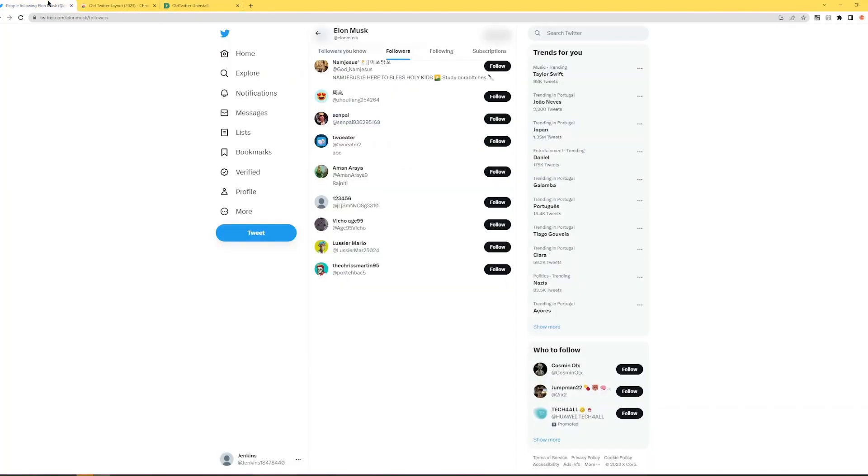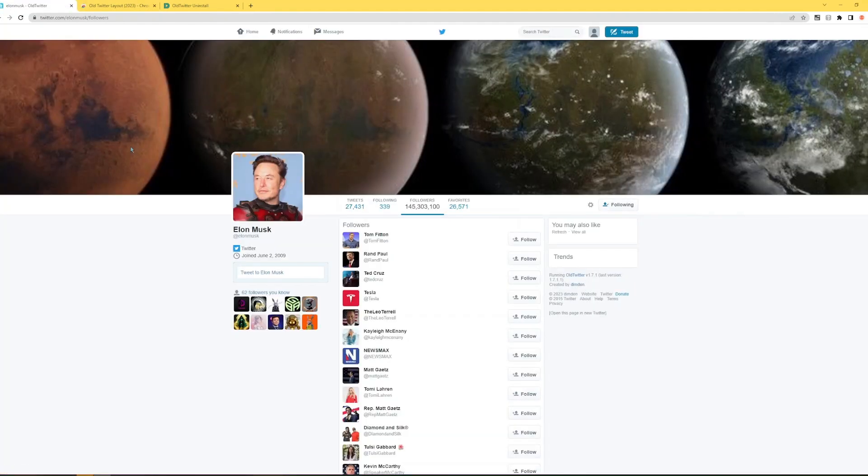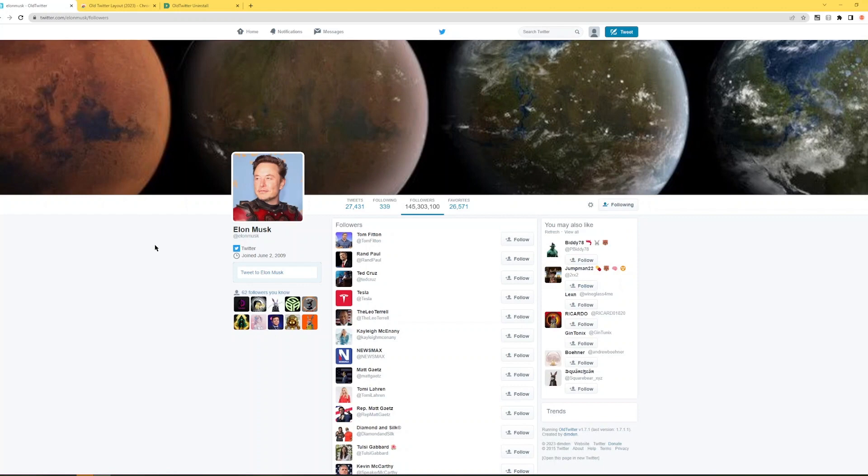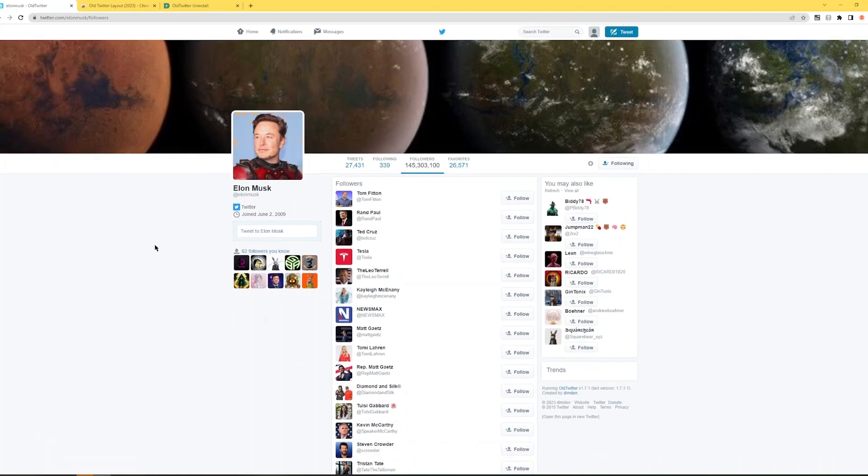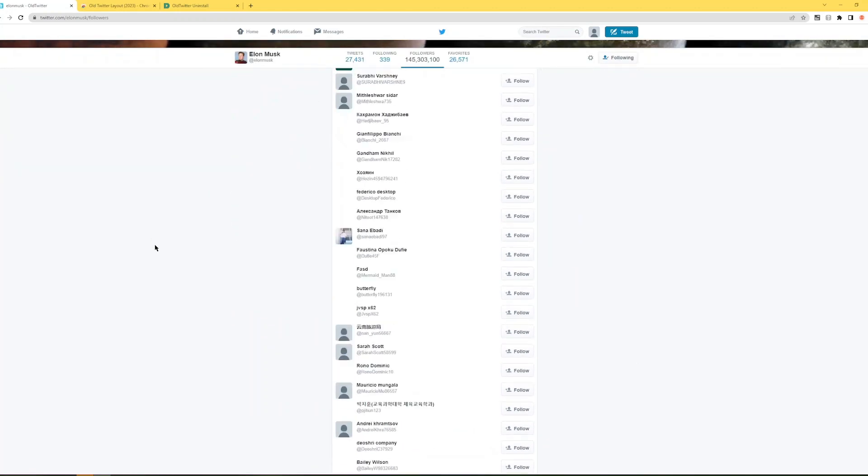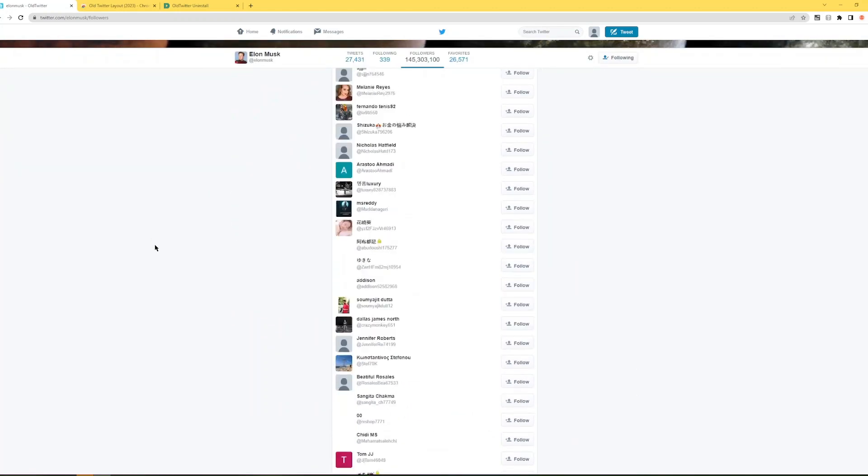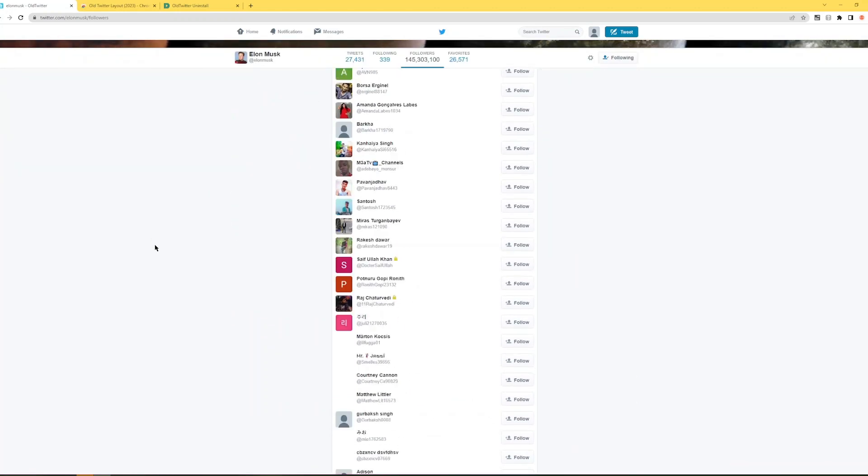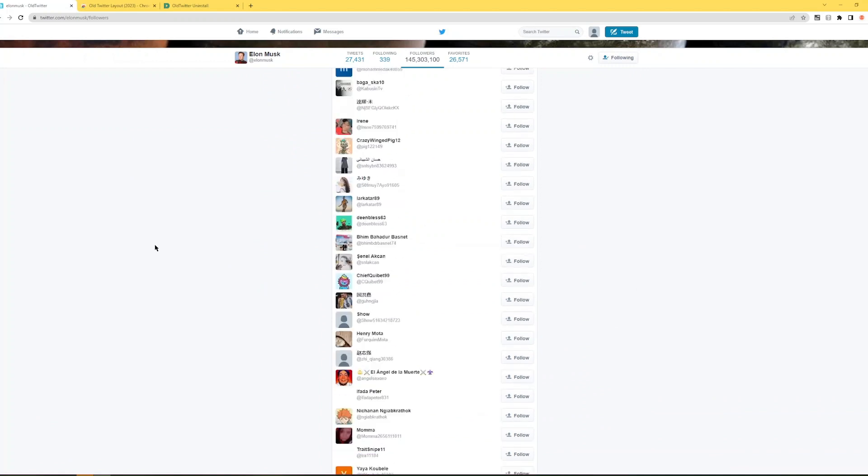Then you go back to the page of the followers and you refresh at F5 refresh. And as you can see now it infinitely scrolls. That's great right?